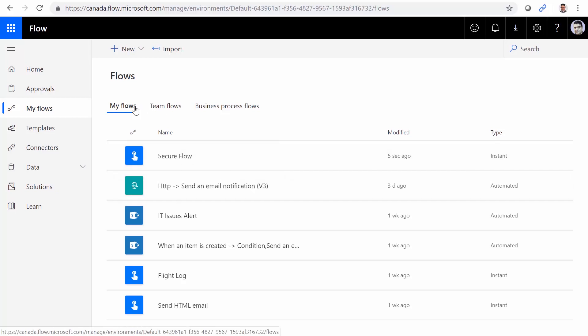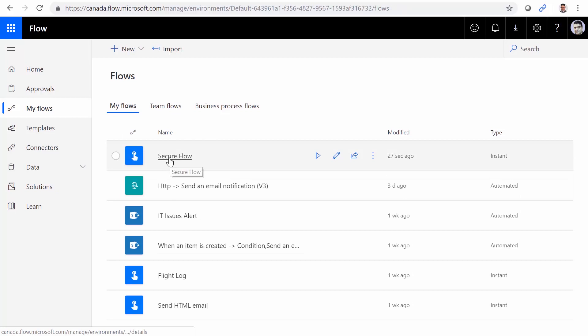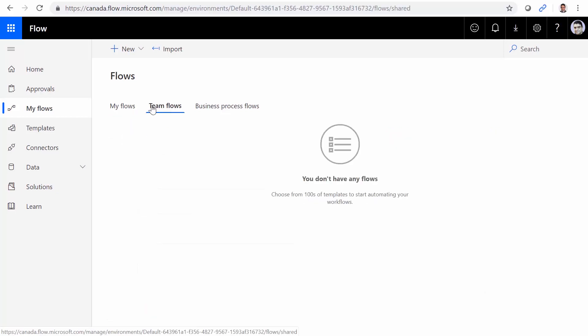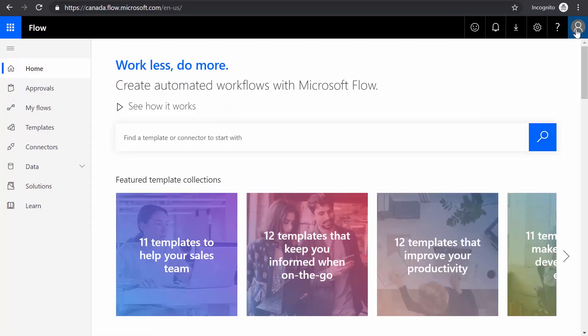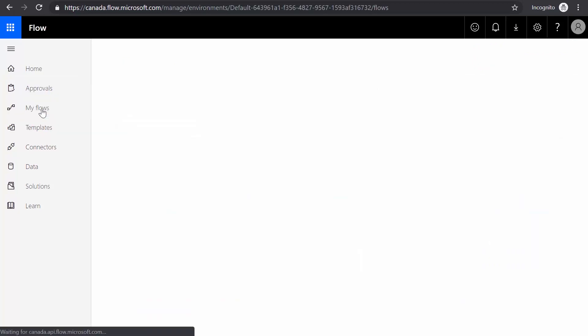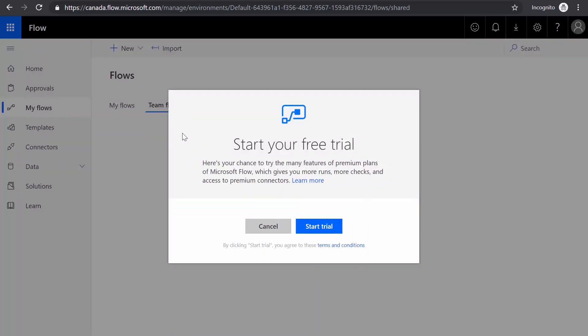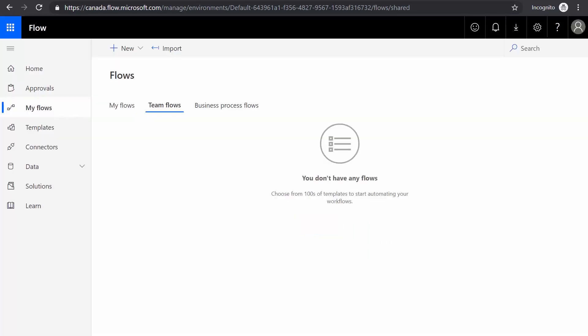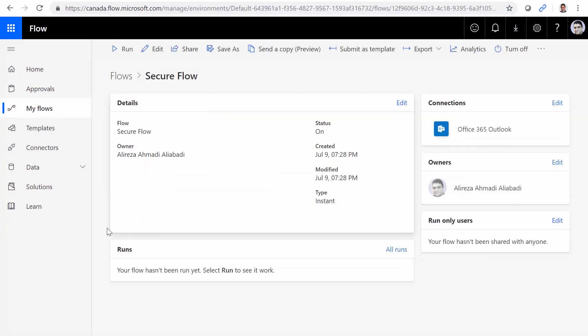This flow is my flow. It's not a team flow. Remember, the secure flow is my flow. It's not a team flow. Now imagine I want to share this flow with the other user that was flow one. And this is the login page for user flow one test. And if you click on my flows under that user, you see there is nothing. And under team flows, again, there is nothing. So let me go back to the other user that was myself. And I click on secure flow.